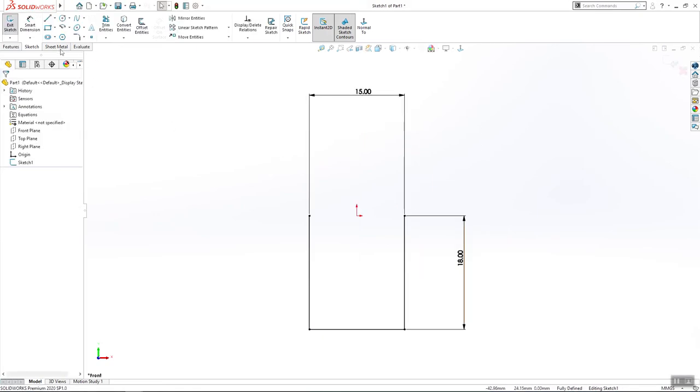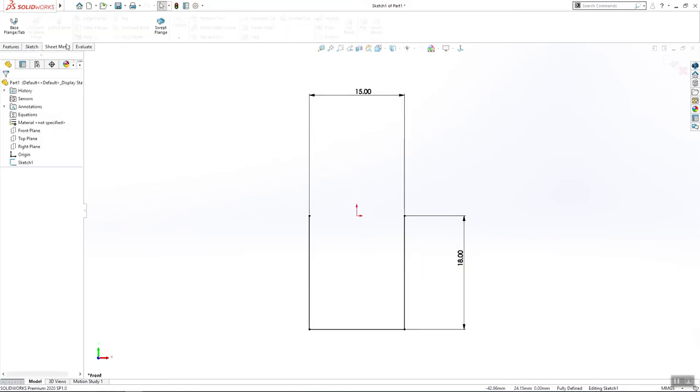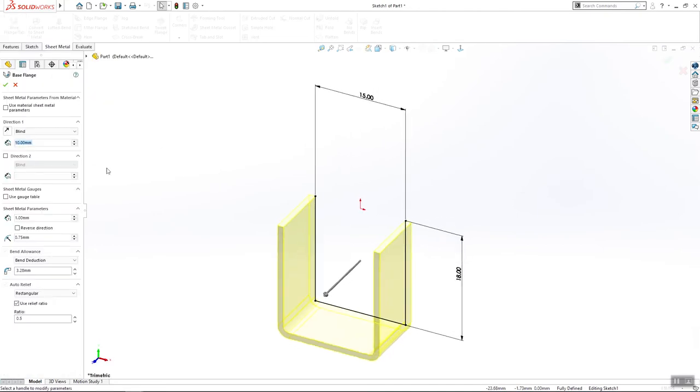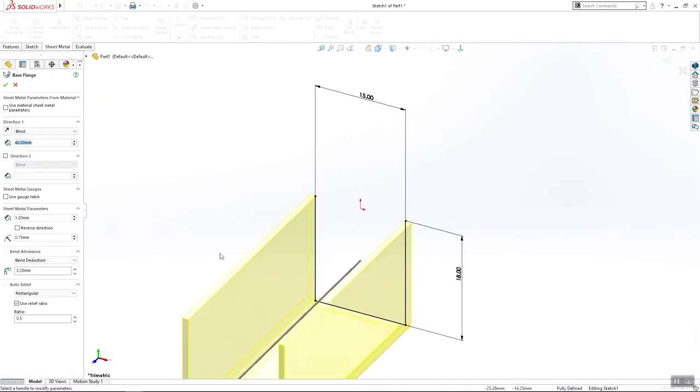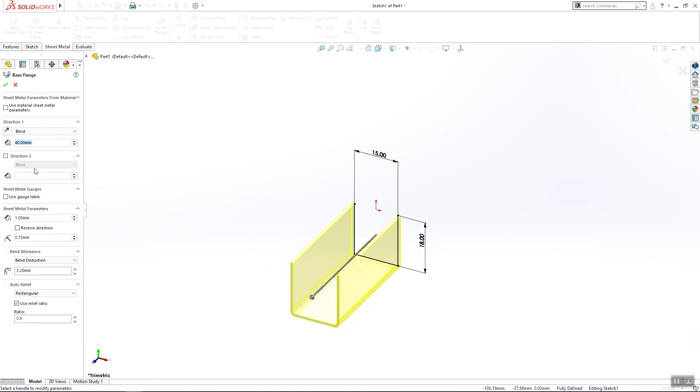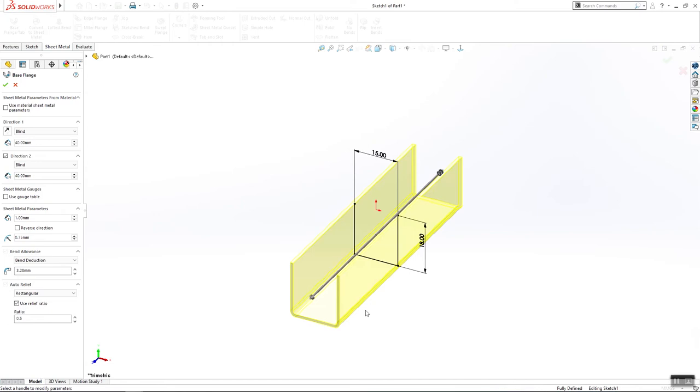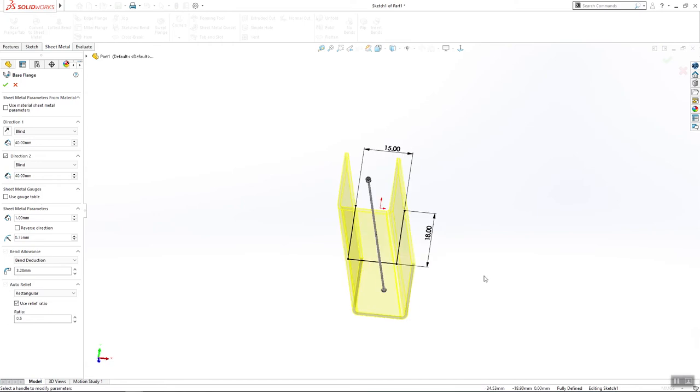Next thing that we're going to do is that we go in sheet metal. Base length we'll use here 40, also direction to 40, one millimeter for thickness are 0.75 and bend detection can be also.